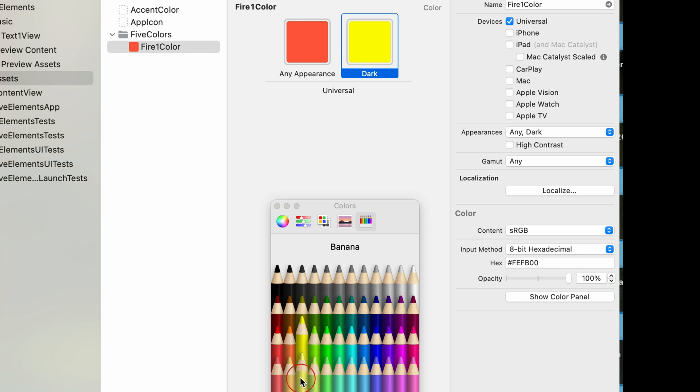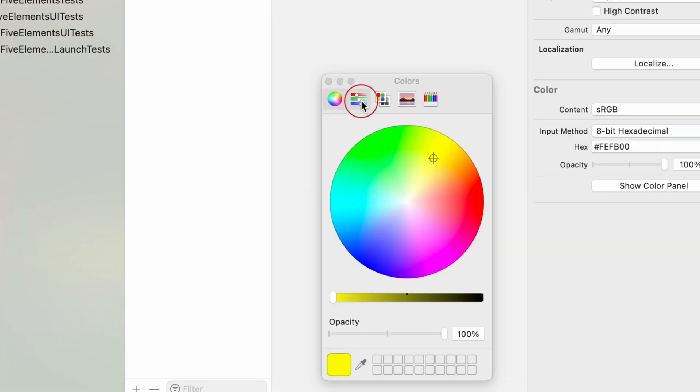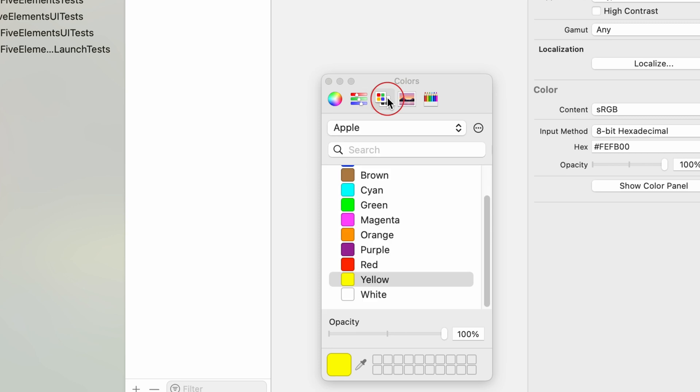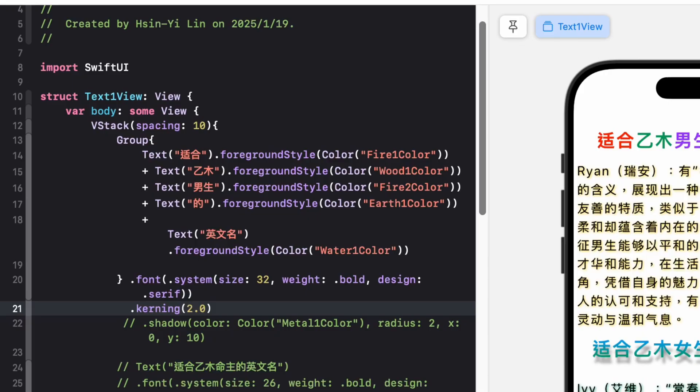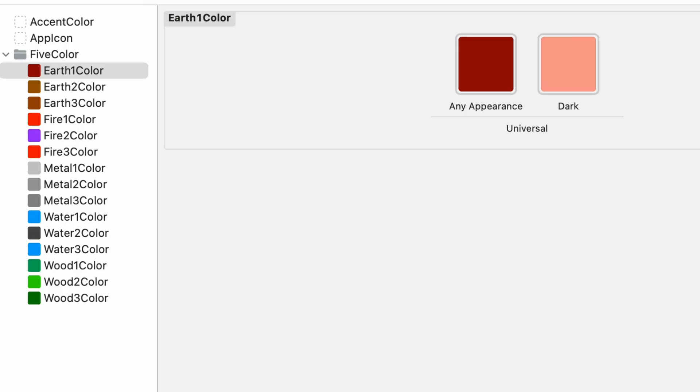Using color sets in Xcode is a powerful way to manage your app's colors efficiently and ensure a polished look. Whether you're building a small project or a large-scale app, adopting this practice will save you time and improve maintainability. By leveraging dynamic colors, your app can seamlessly adapt to light and dark mode, offering an enhanced user experience.